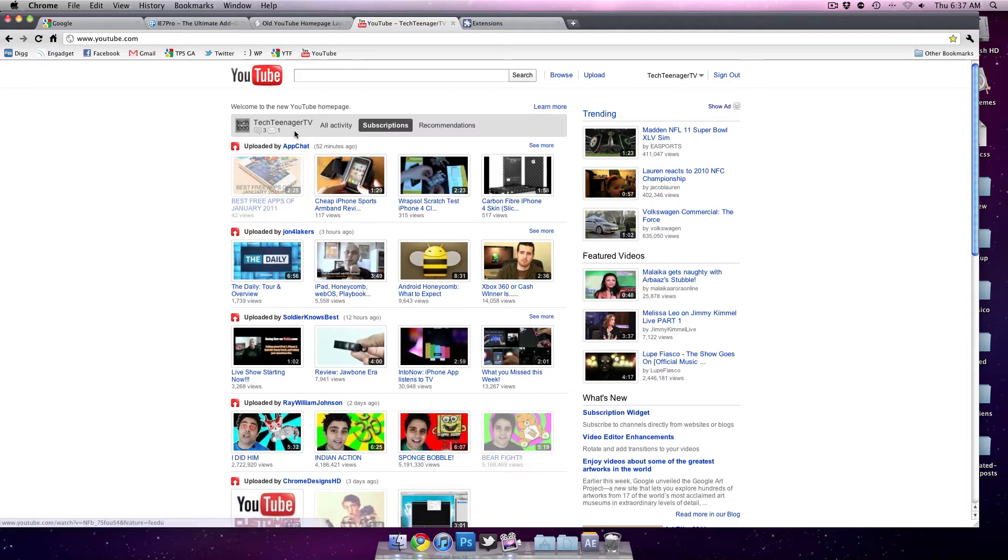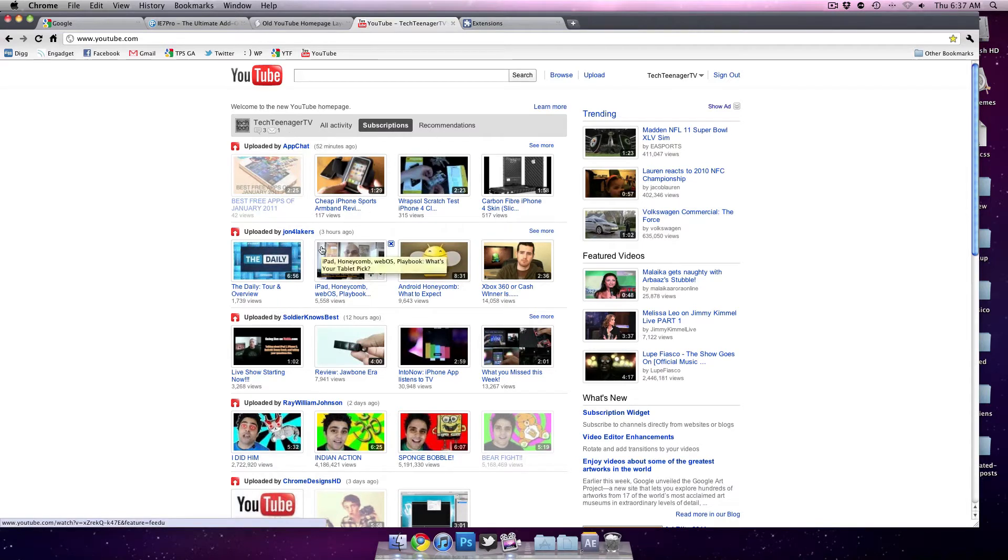Although some people are fans of this more organized homepage, a lot of people are unhappy with it and just want the old one back. YouTube's definitely not going back itself, so you're going to have to edit some code and modify it yourself.